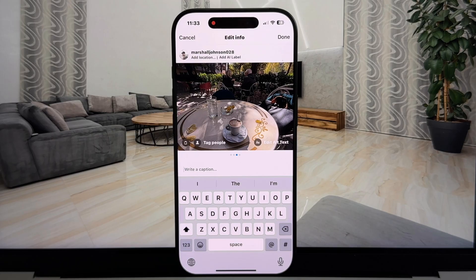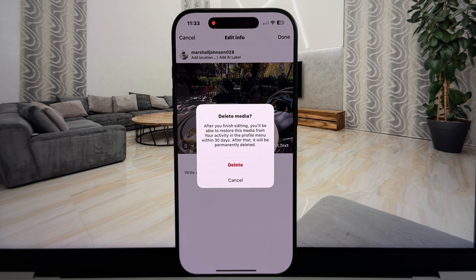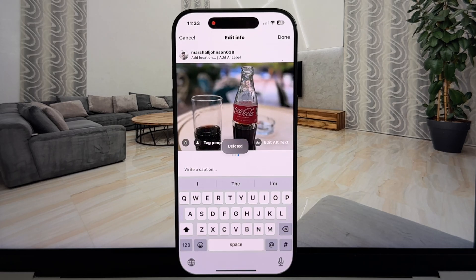But if you don't see this option for some reason, go over to the App Store or the Google Play Store and update your Instagram app. So I'm going to delete this coffee photo because I don't want it in my carousel — I'll tap on the trash can icon right here, then tap Delete. I'll also delete one more photo because I want only two photos left in my post.